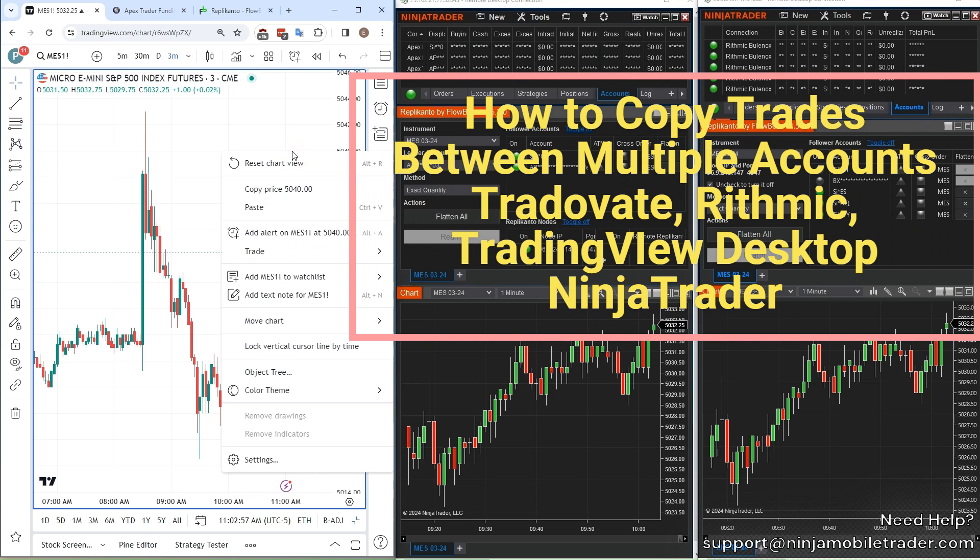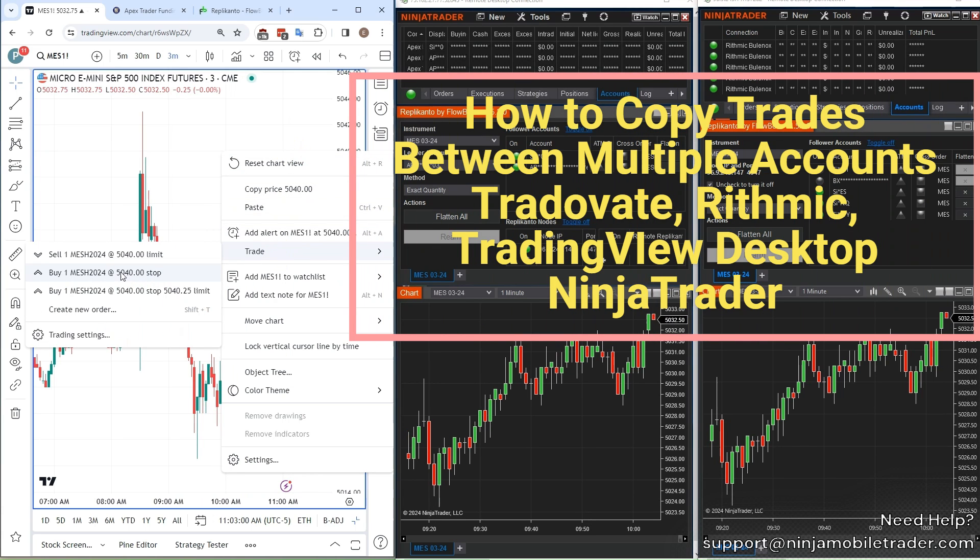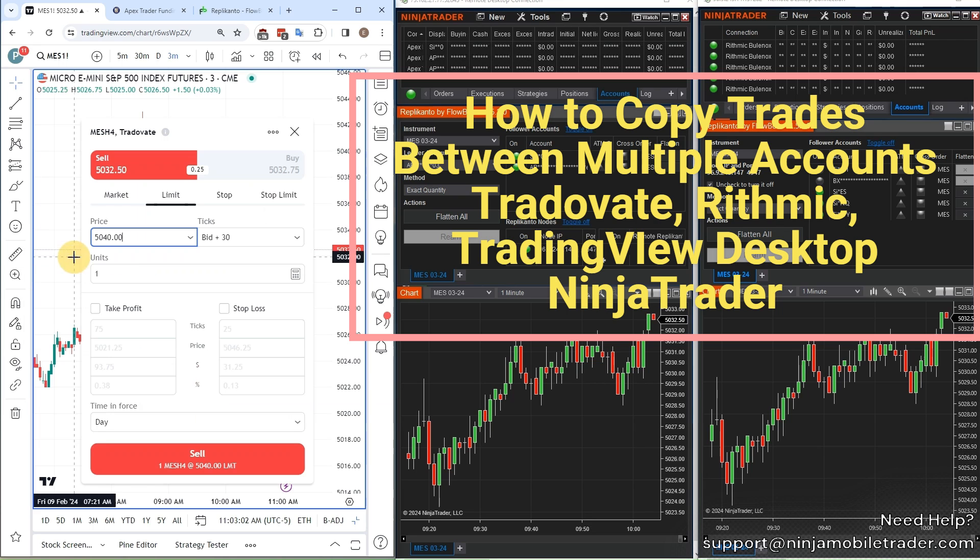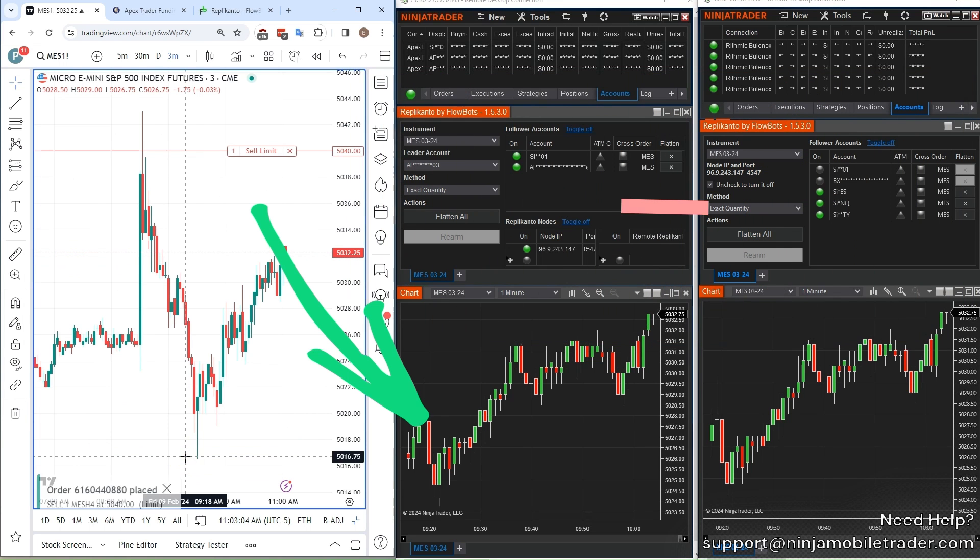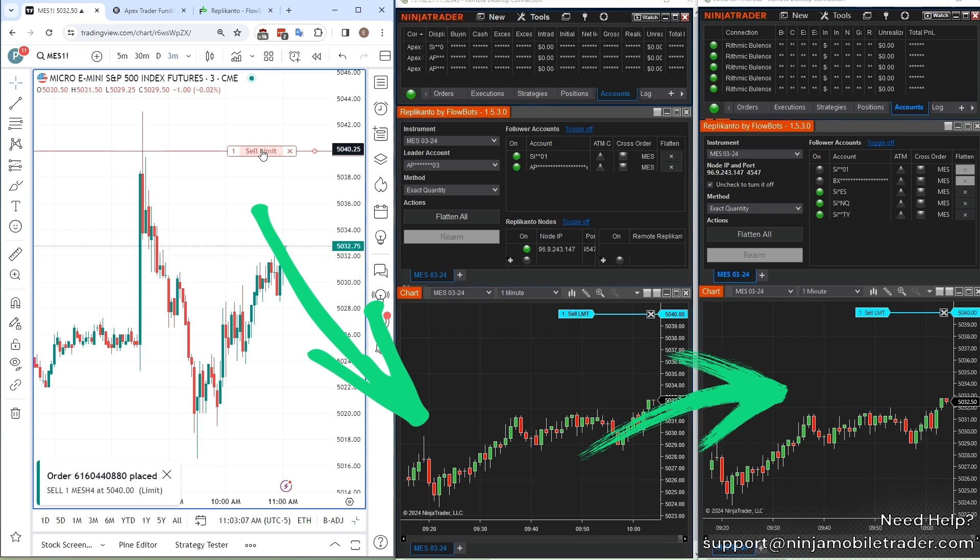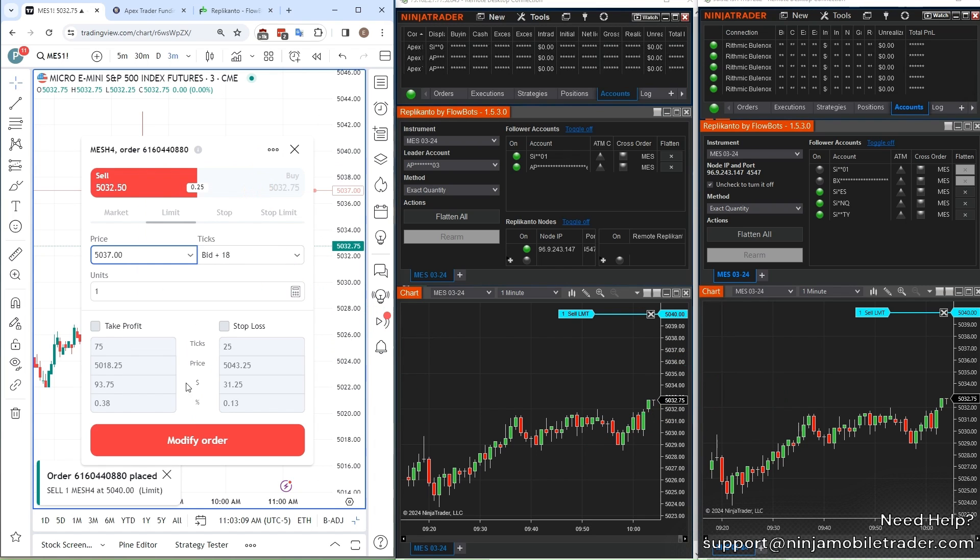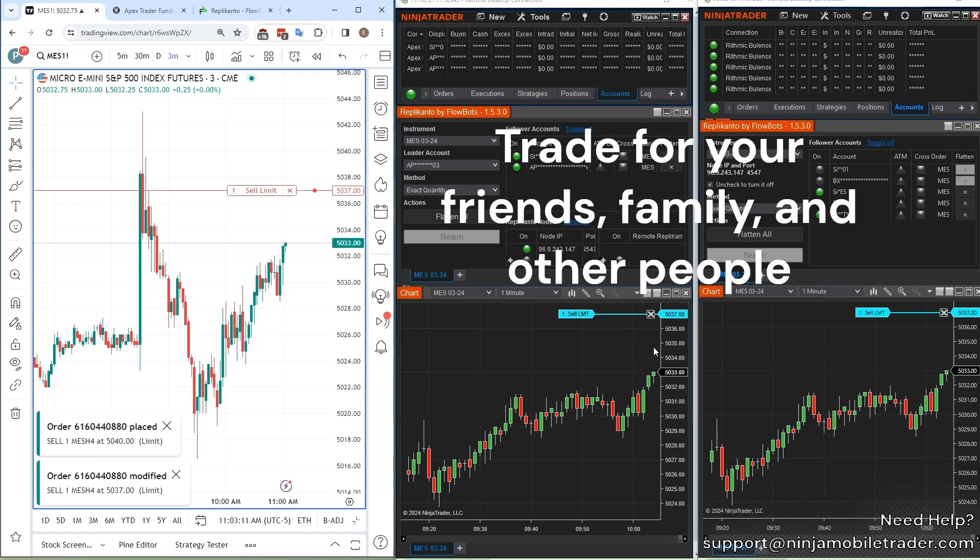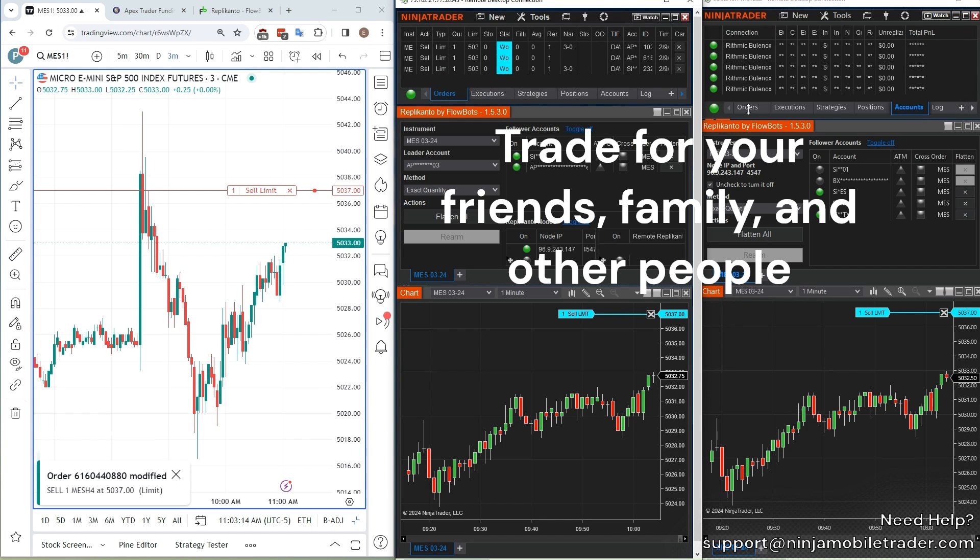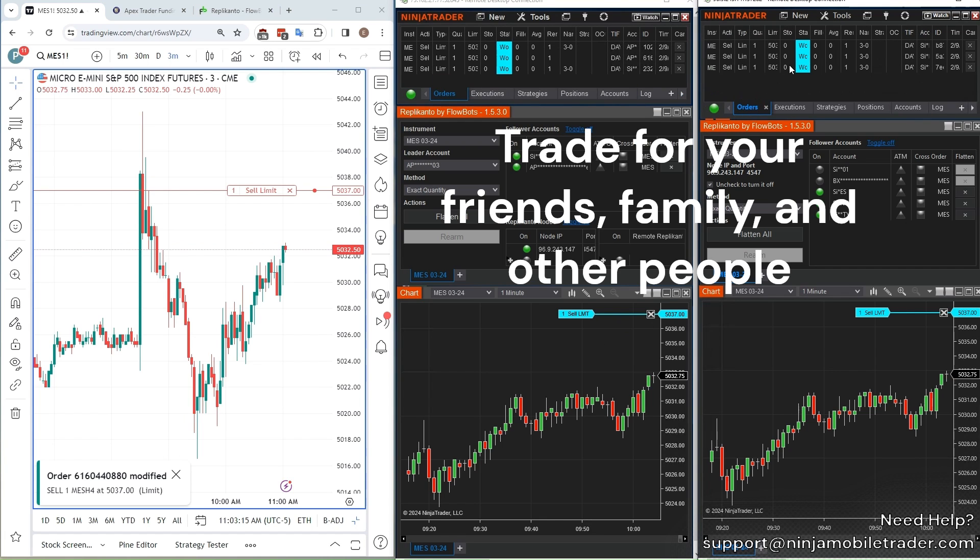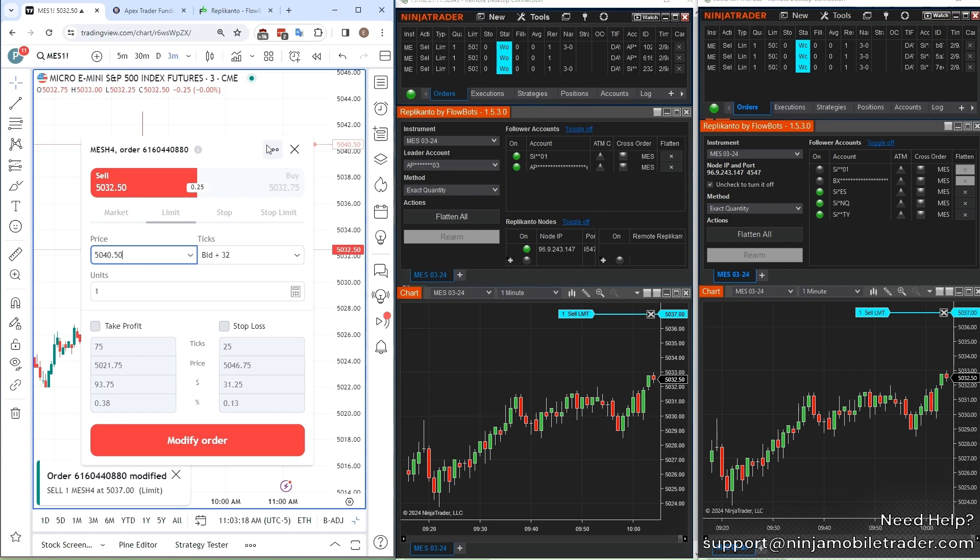This is the update video on how to copy trades from TradingView into multiple Tradeovate and Rhythmic Prop accounts through NinjaMobile Trader VPS. We're going to teach you how to get funded with multiple companies at the same time and trade for your friends, family, and others. This is the long-awaited update video on the exact step-by-step instructions for what you need to do.